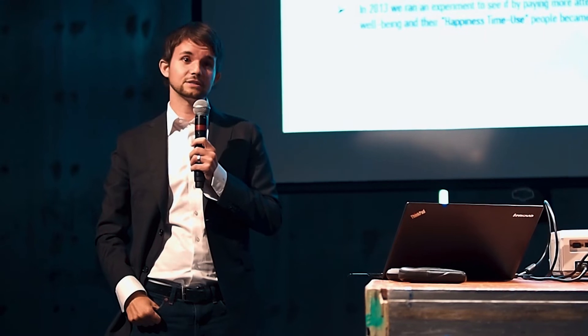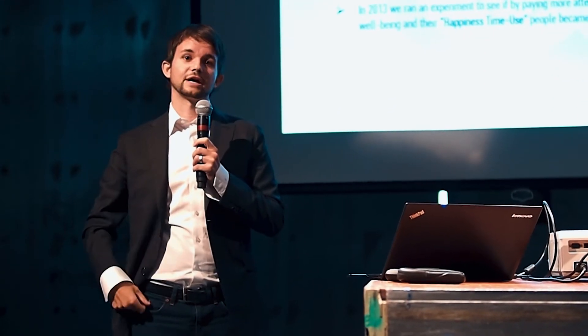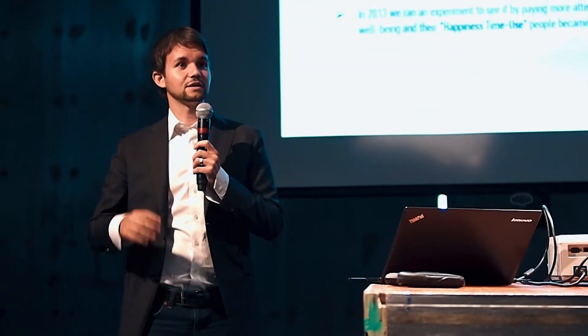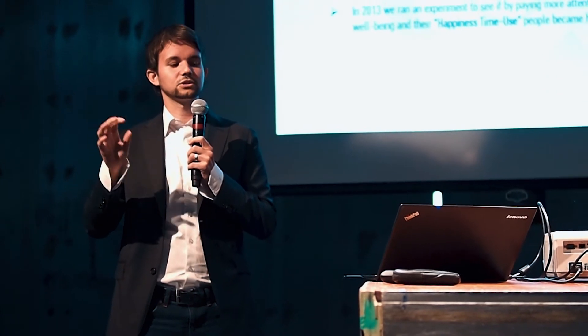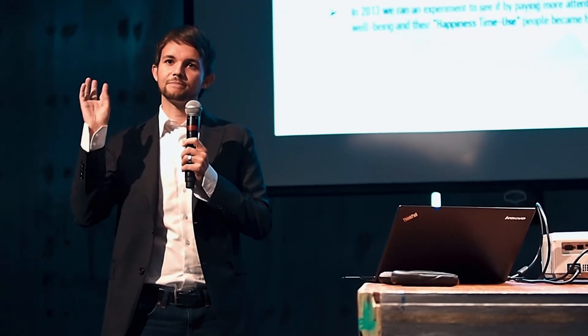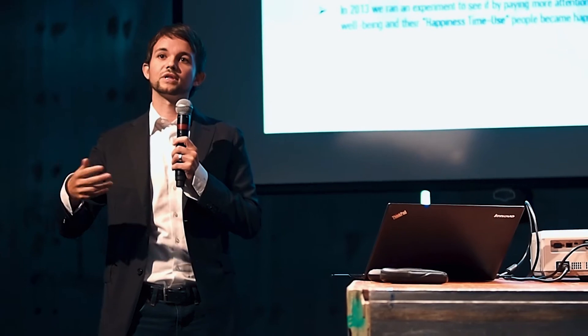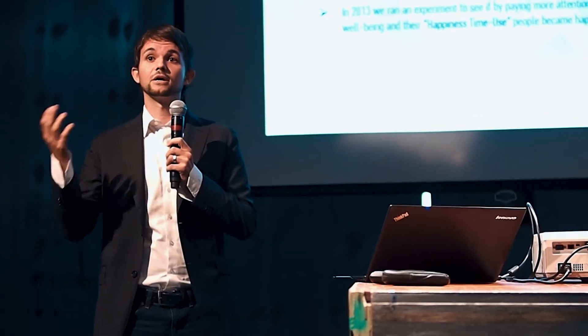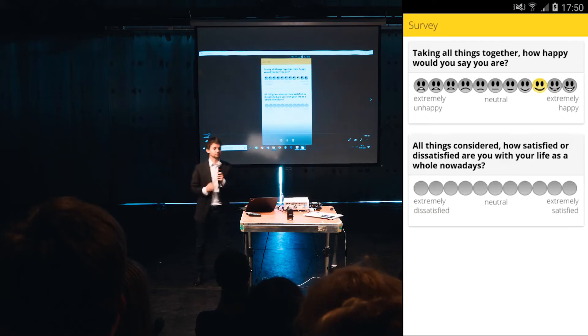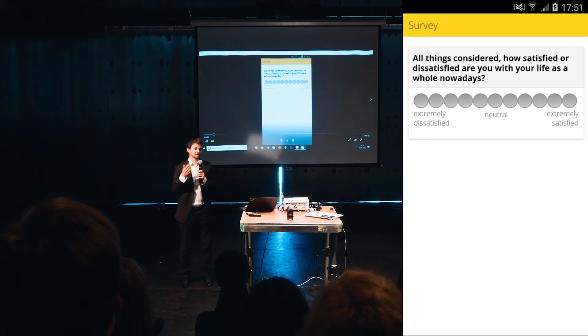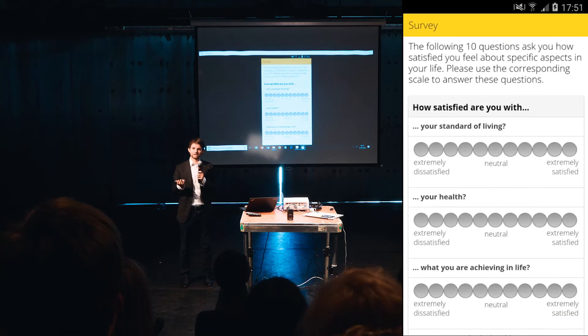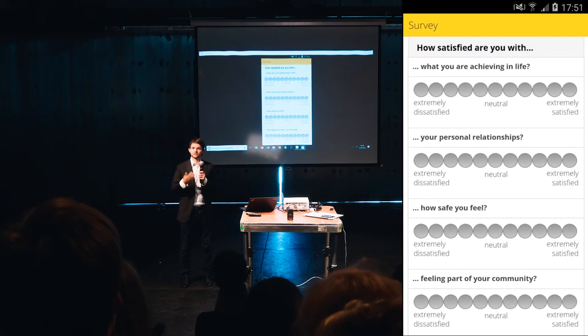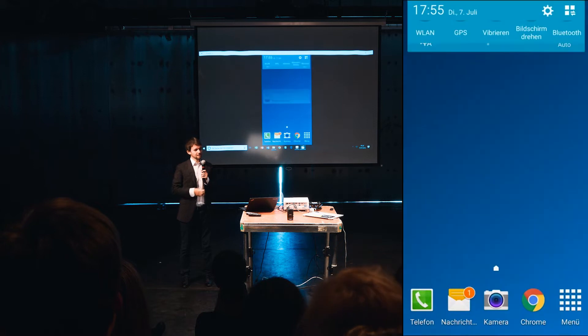Then a year after, in 2013, we ran an experiment with students here from the Heinrich Heine University in Düsseldorf to see if by paying more attention to their subjective well-being and their happiness time use, these people really become happier or not. First thing was that people had to answer a questionnaire based on the OECD guidelines for measuring subjective well-being.